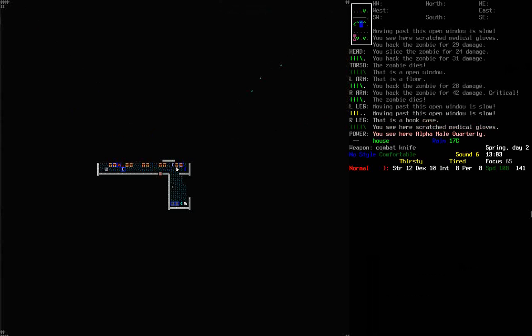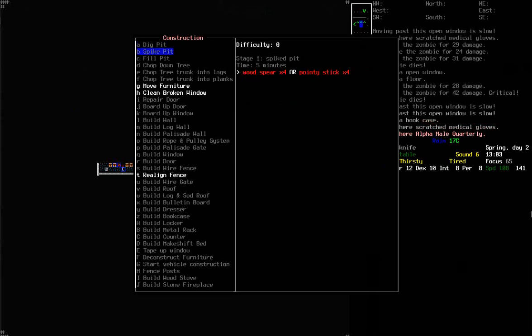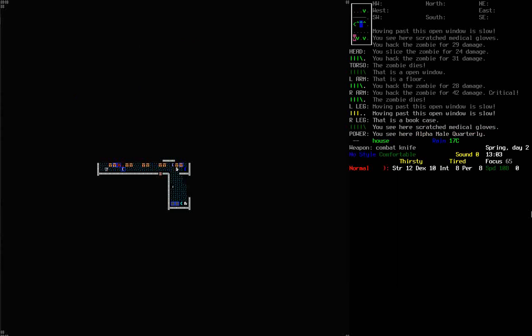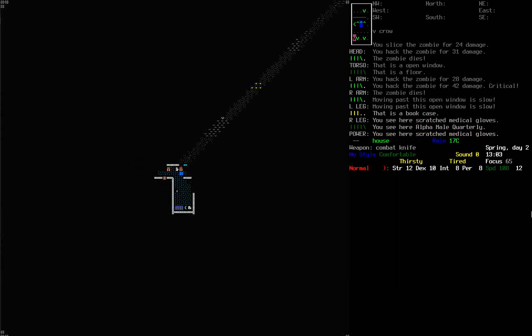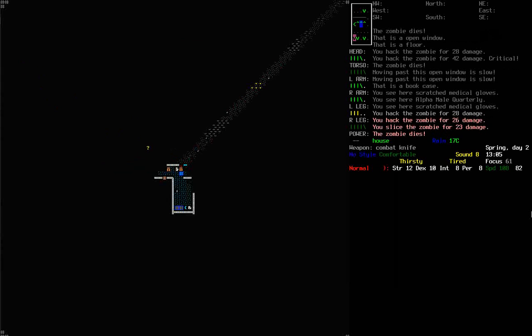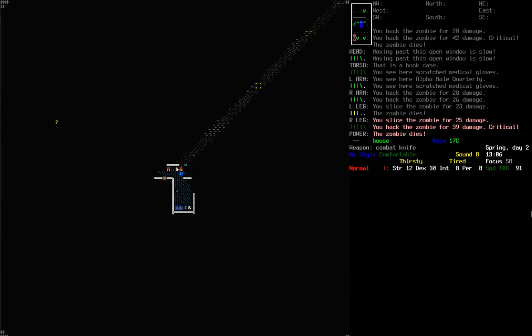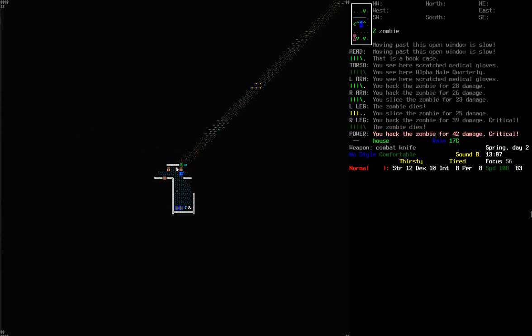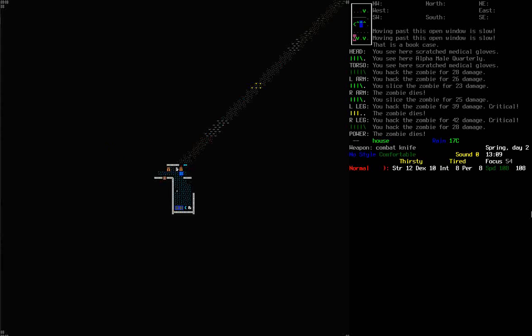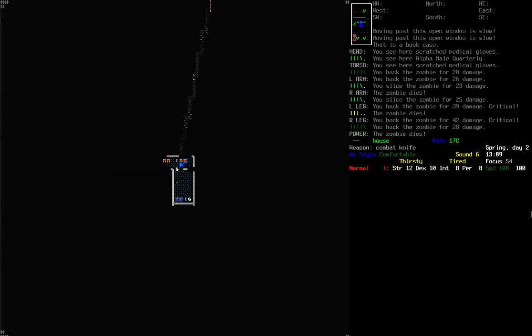God damn it. How long does it take to move furniture? One minute. Yeah. I think these zombies are going to be here in less than a minute. So, we'll just wait. And there we go. We are killing them in two hits here. It's quite nice. The combat knife is very good.